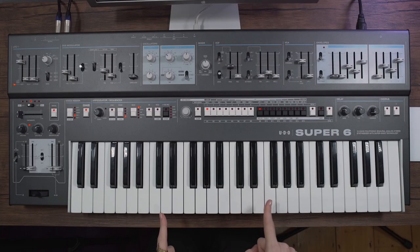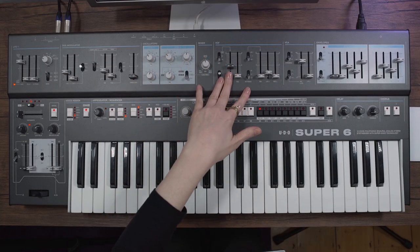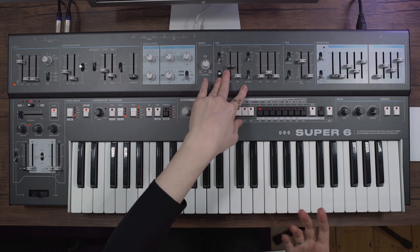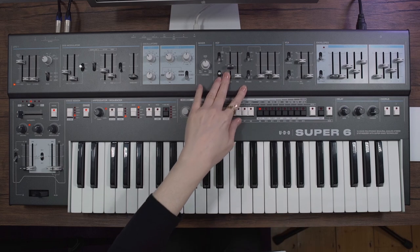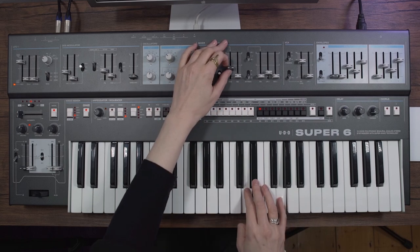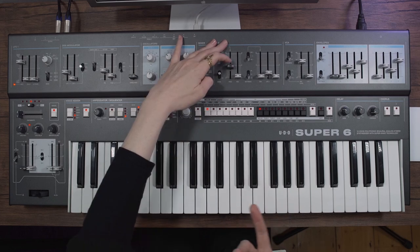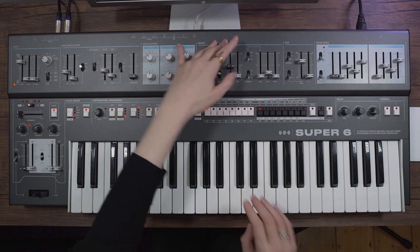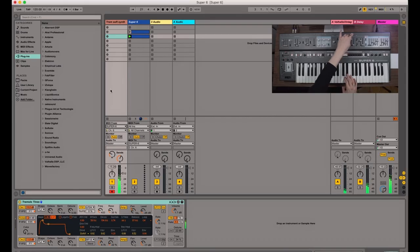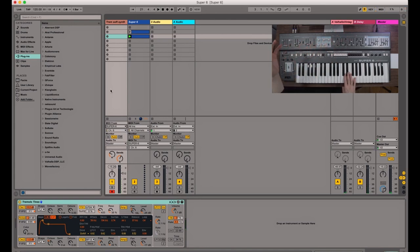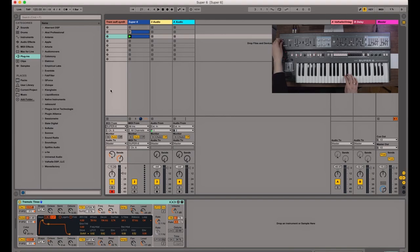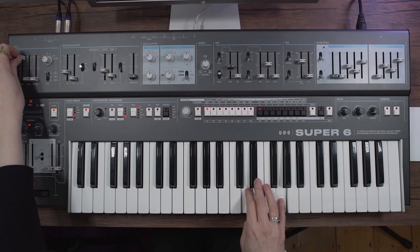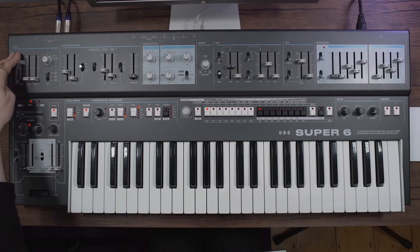I've also MIDI mapped some of these controls to manipulate some of the parameters in the soft synth. So for example, this fader is opening the filter. This one is controlling the amount of tremolo, the speed of which is controlled by this fader.